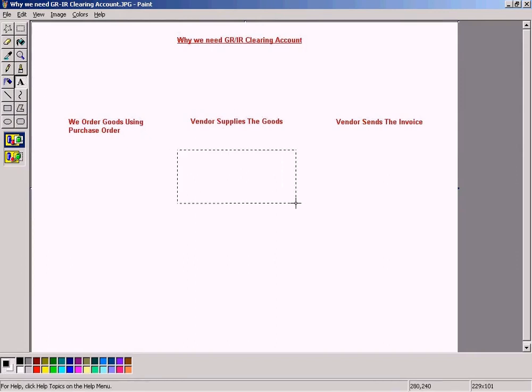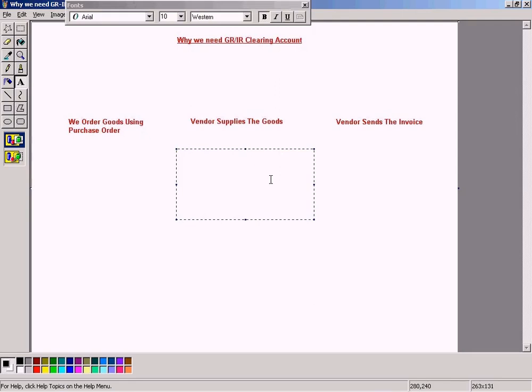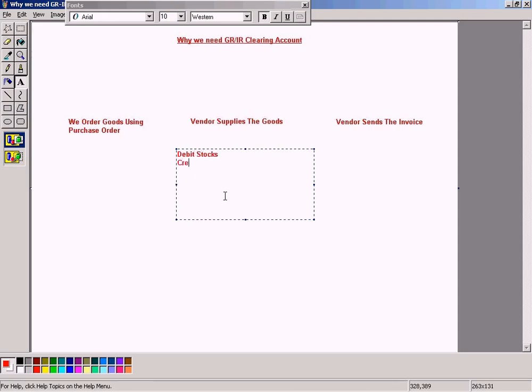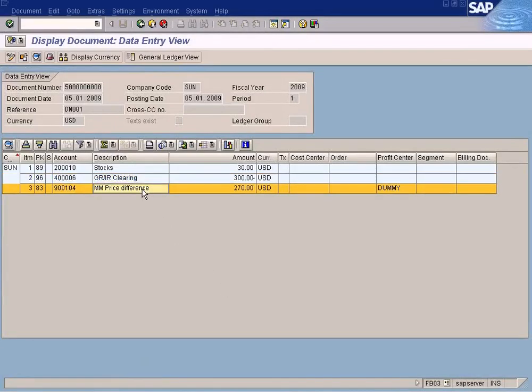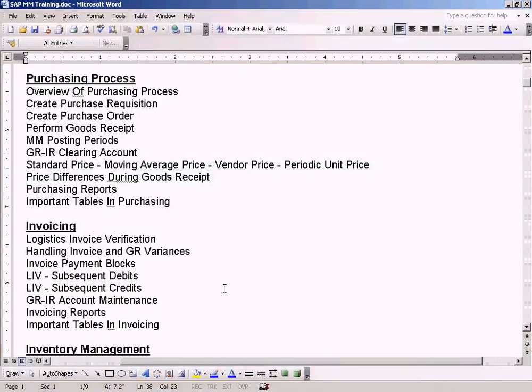So in other words, if we do a posting like this, whereby we debit our stocks here and then credit our vendors, let's assume there is no price difference yet. So let's keep things simple. I am not going to have this entry here because let's assume there is no price difference. I will explain why there is a price difference later on.